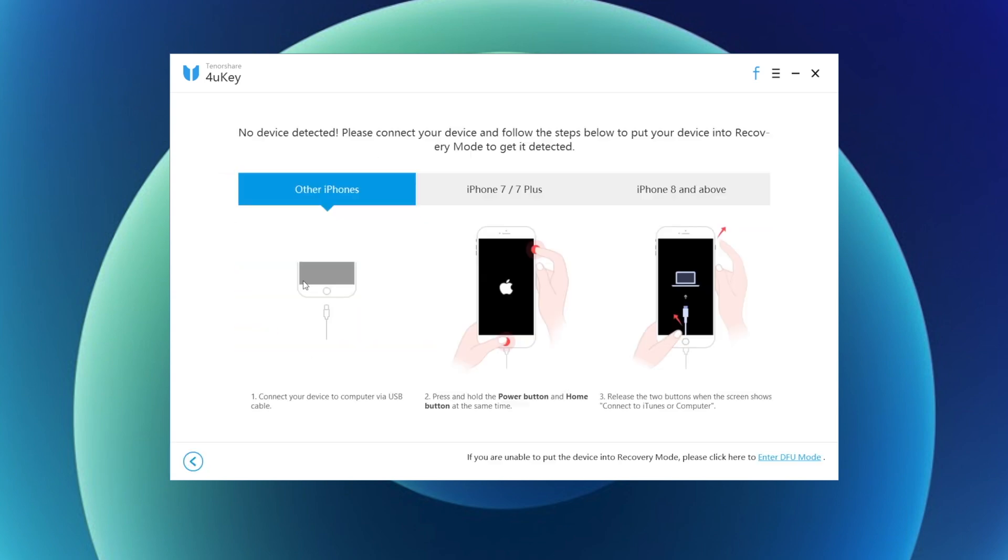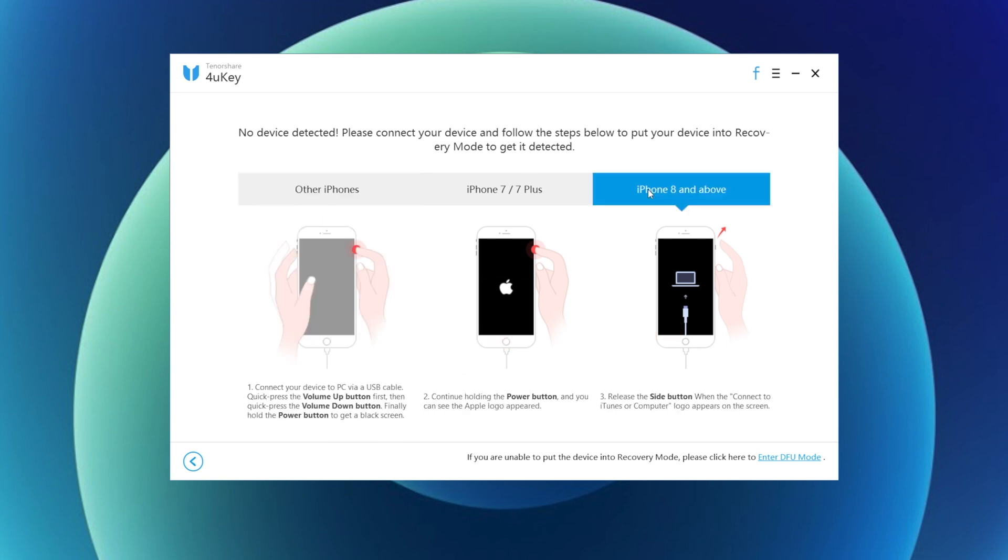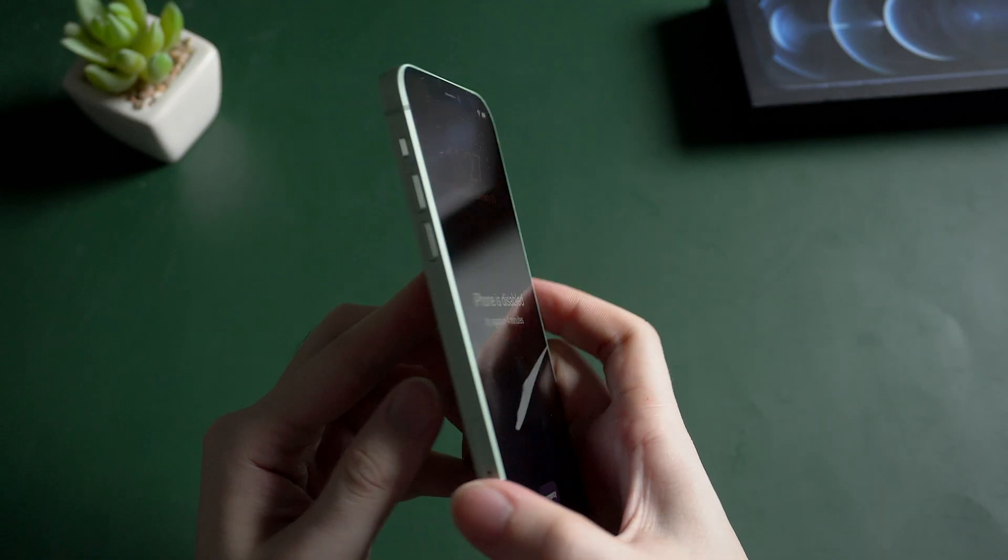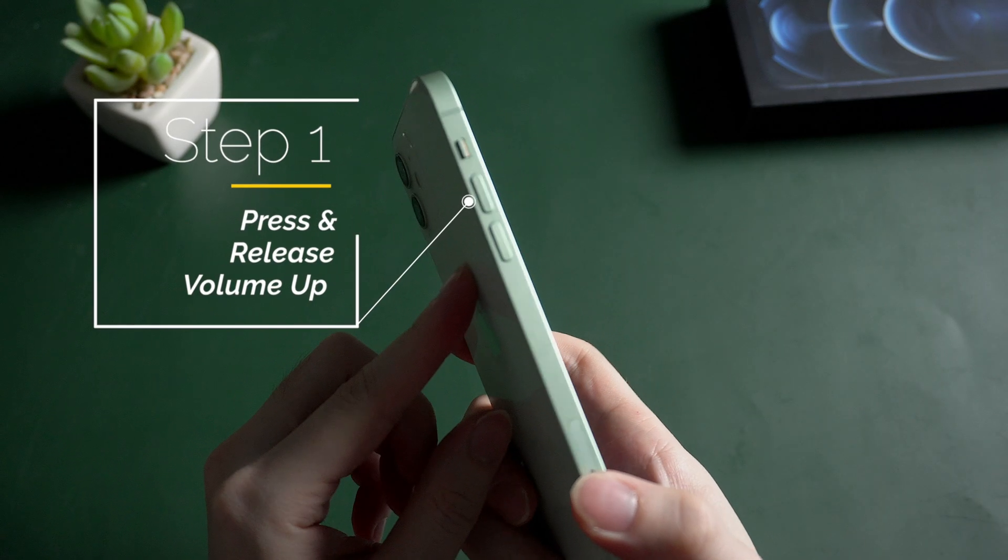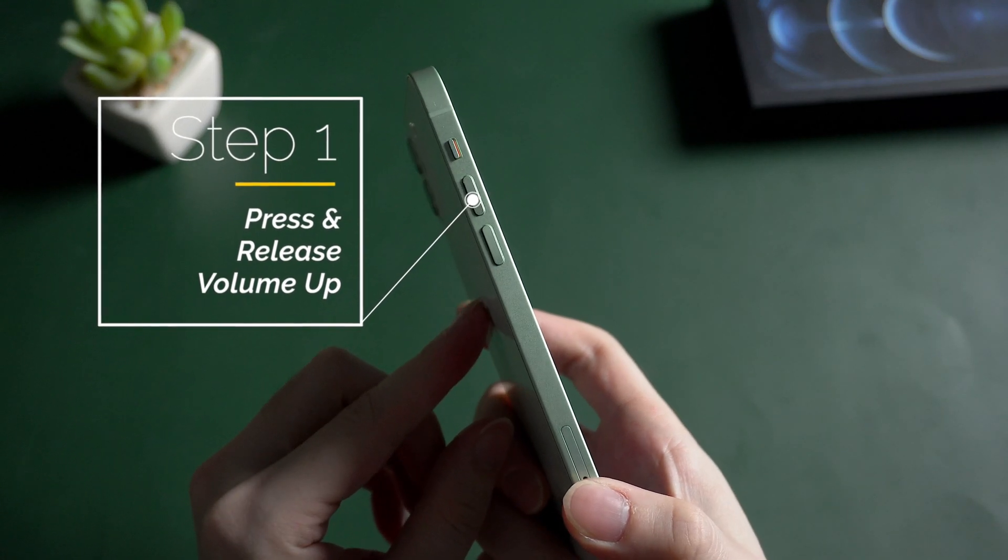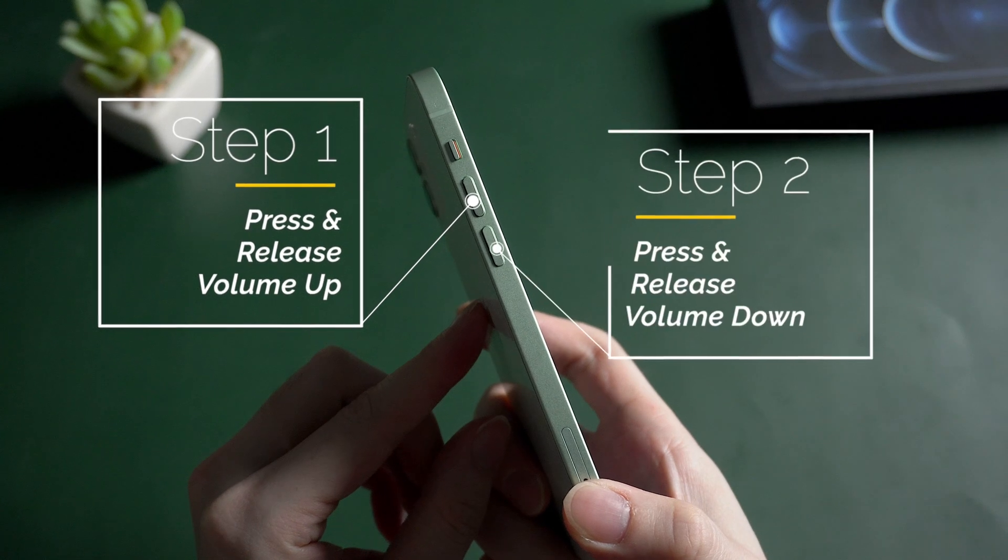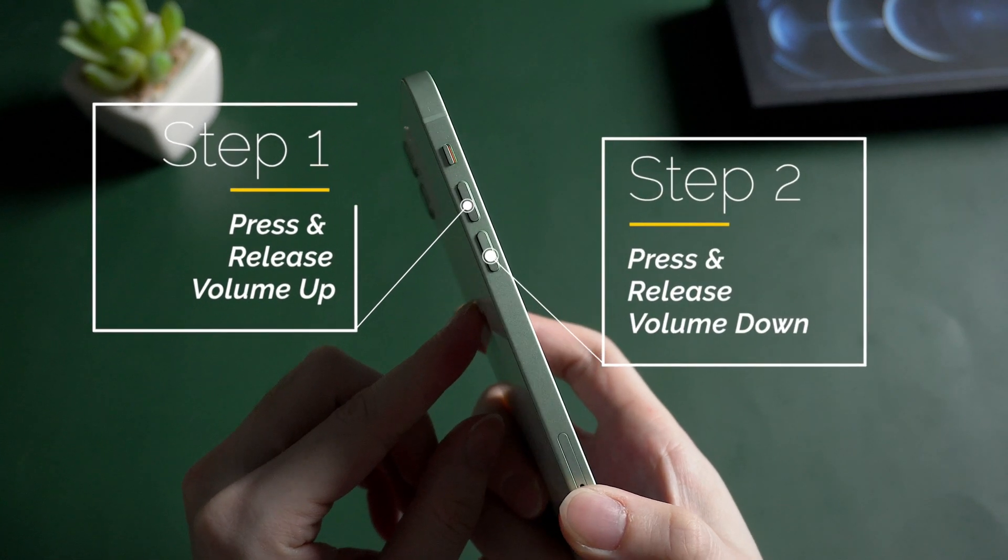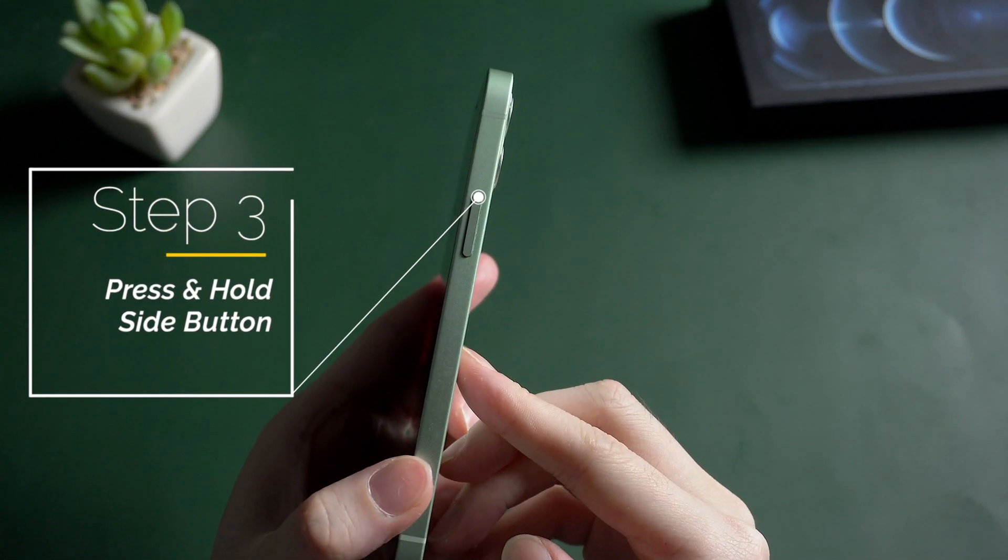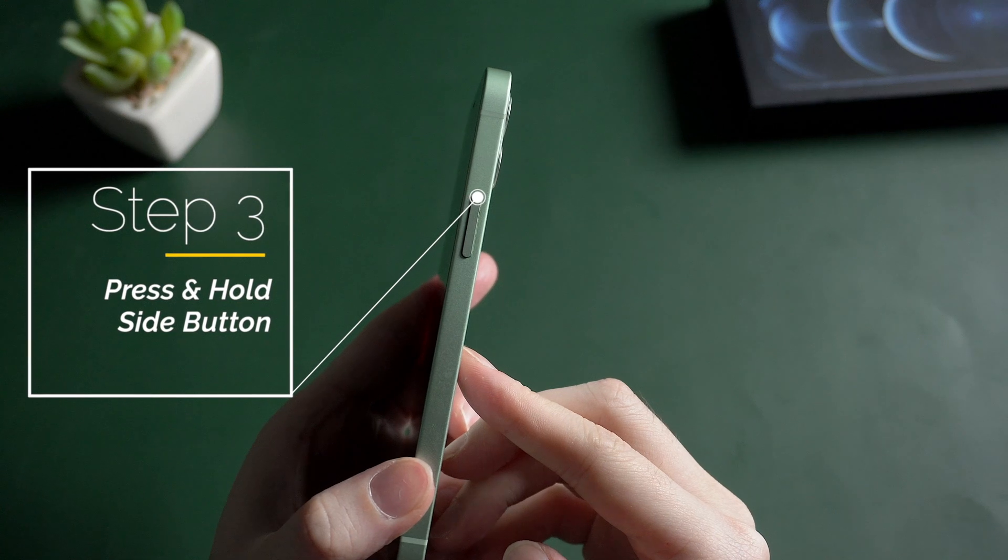Click start. It shows no device detected, so you need to put your iPhone into recovery mode. Follow the instructions. For an iPhone 12, press and release the volume up, then press and release the volume down, then press and hold the side button.